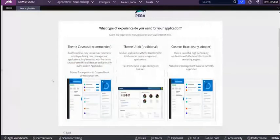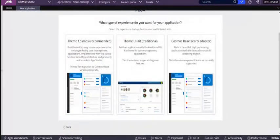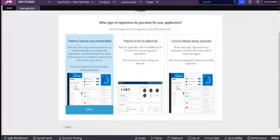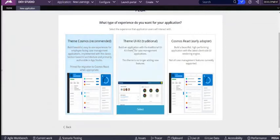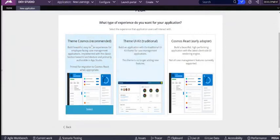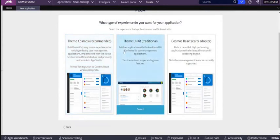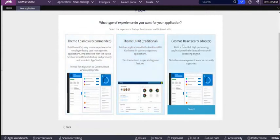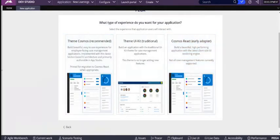So when you build it from scratch, you see three options over here. Previously in 8.5 we used to see two things: themes Cosmos and UI kit, which we call Cosmos and Classic. Now instead of Classic, they renamed it as theme UI kit traditional, and an extra column is given which is called Cosmos React early adopter. But we are not going to use the Cosmos React; still I have to work on that.